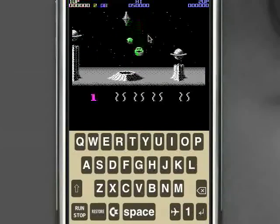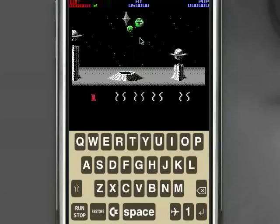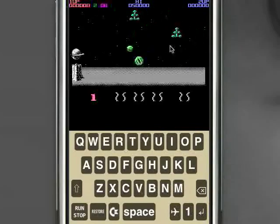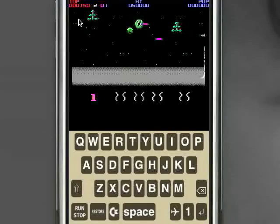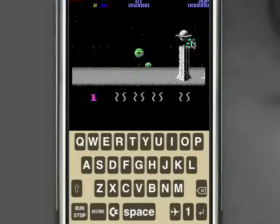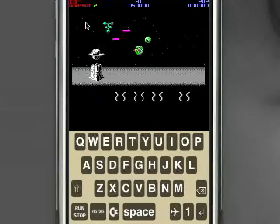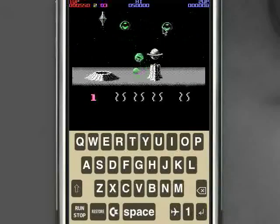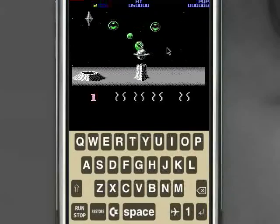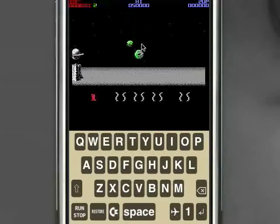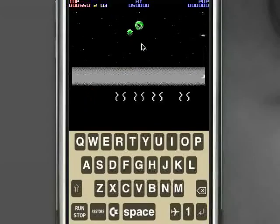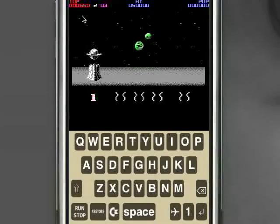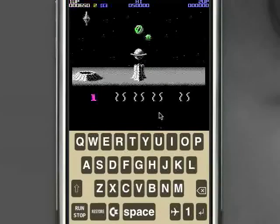I chose Whizball just because it's certainly popular amongst the chiptune listeners out there — it's got a pretty impressive soundtrack that really highlights the features of the SID. Anyway, that's Whizball running on the iPhone and it looks great.